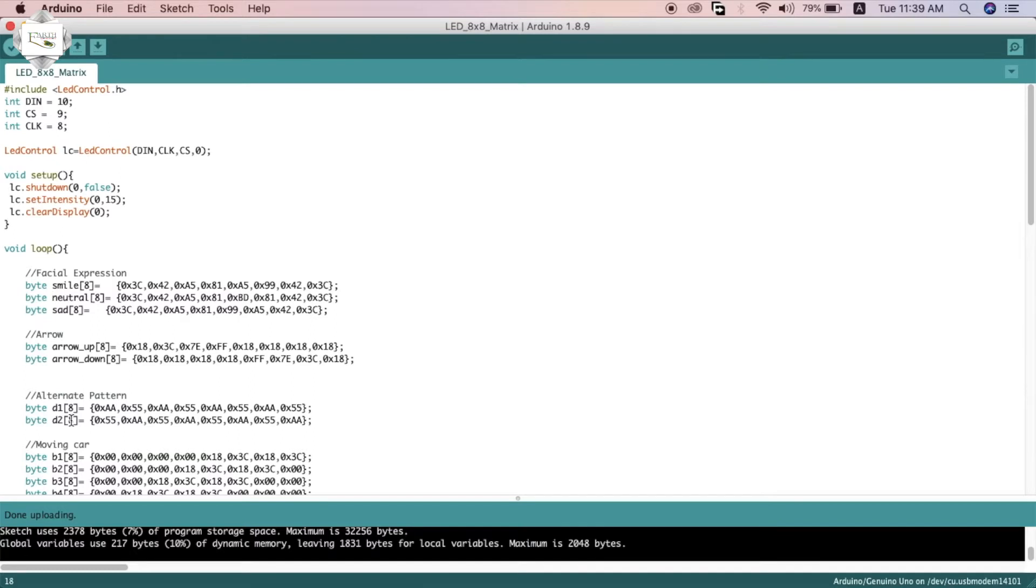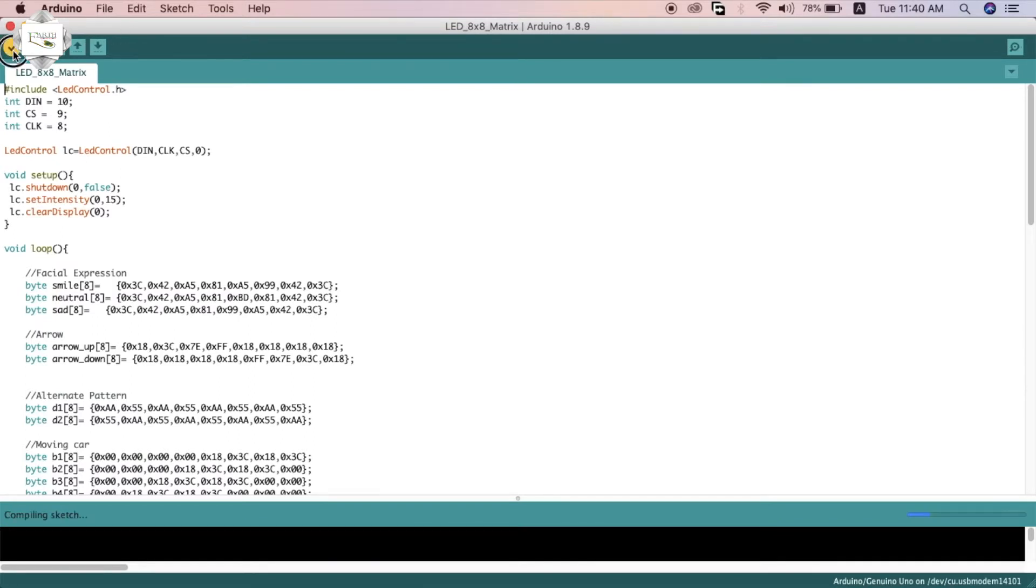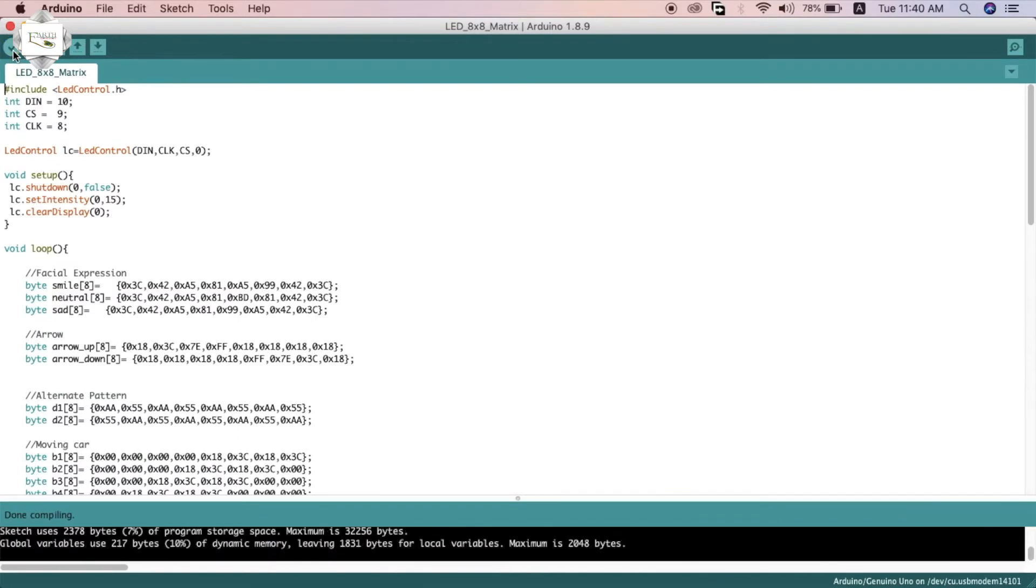Verify the program. Verify complete, upload the program.